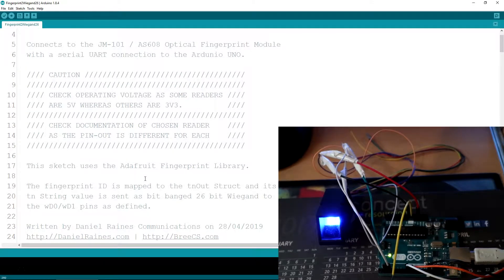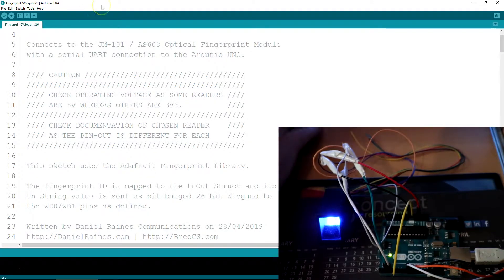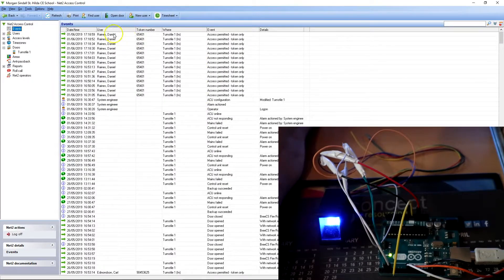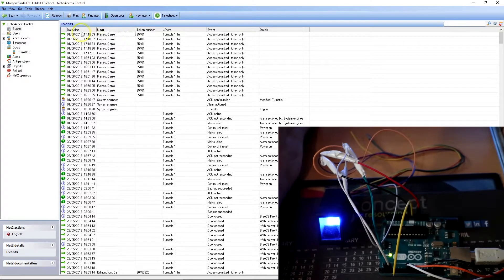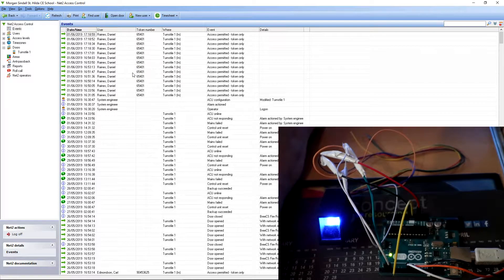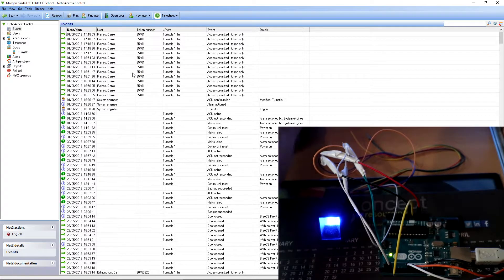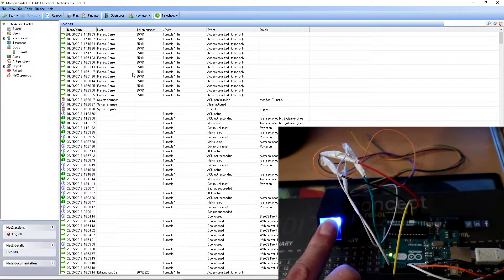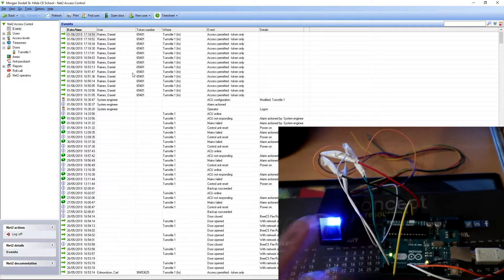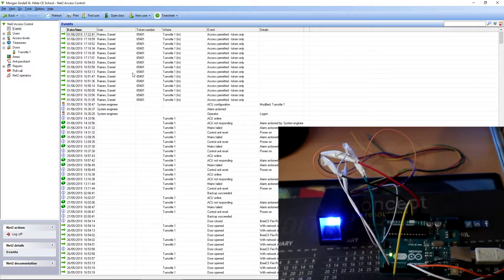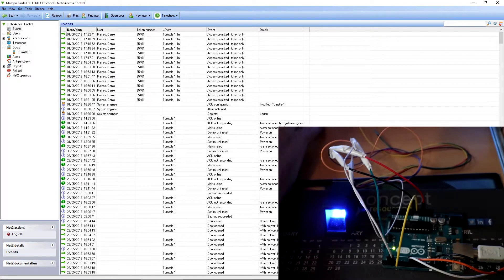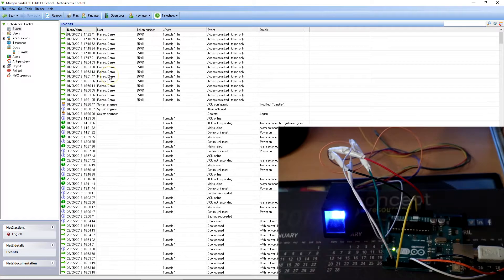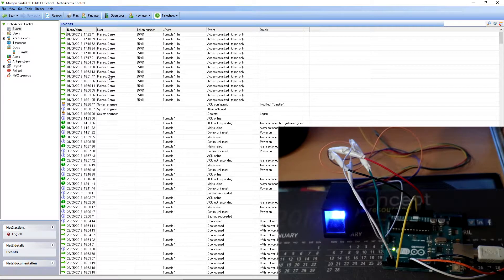So I've currently got a finger registered. So if I just drag that two across, see the last event was 1718. I put the finger on that's all registered. Click, flash an LED as you just saw there, 26-bit Wiegand. New event has just come through 1722.